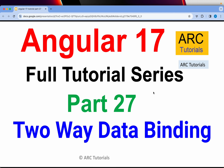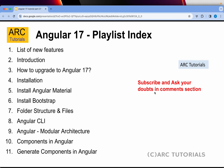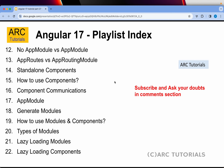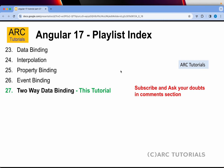Hi friends, welcome back to our tutorials. This is Angular 17 full tutorial series for absolute beginners as well as expert developers joining from previous versions of Angular. We are continuing to learn about data binding, and in today's episode we are going to learn about two-way data binding. This is part 27 of the series — if you missed the first 26 episodes, make sure you go through them, especially the breaking changes in Angular 17.